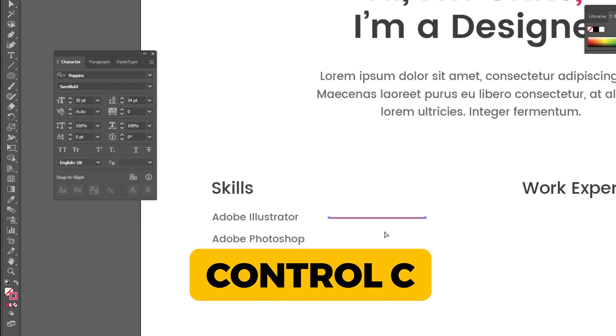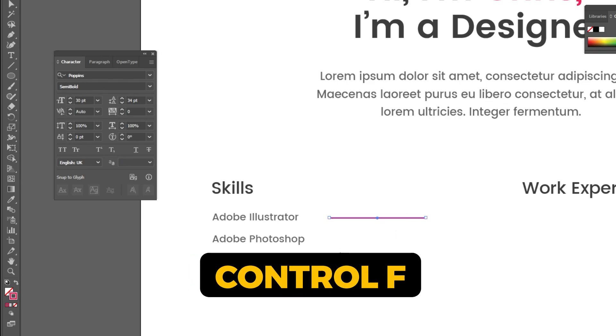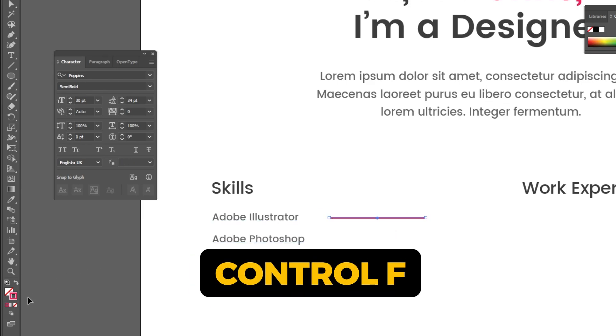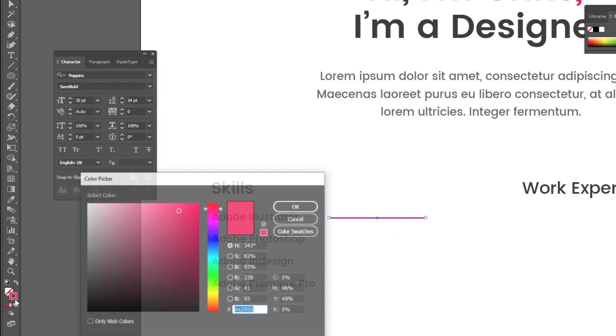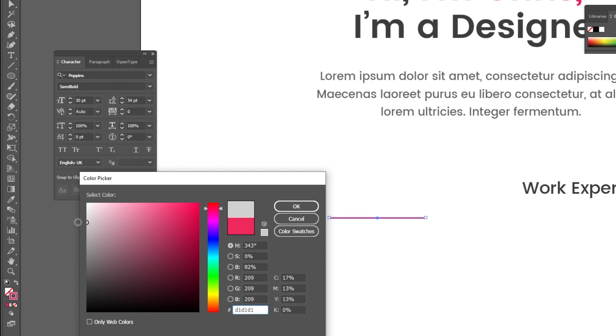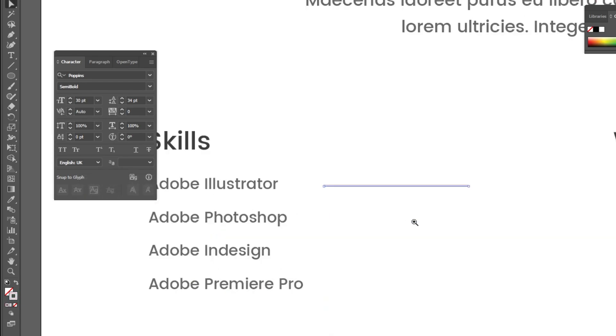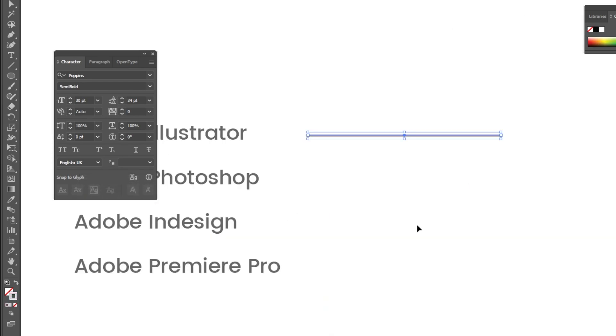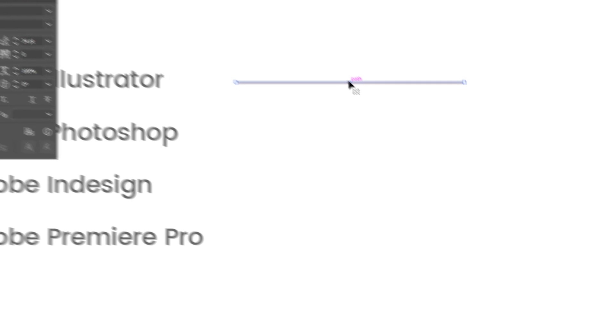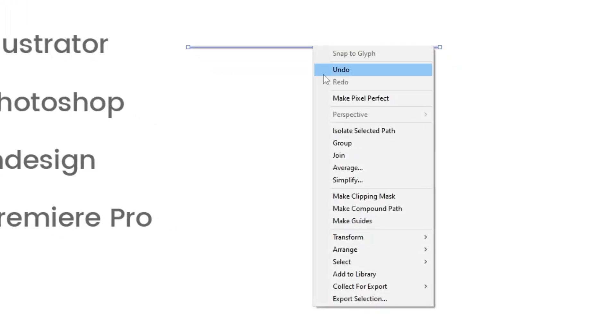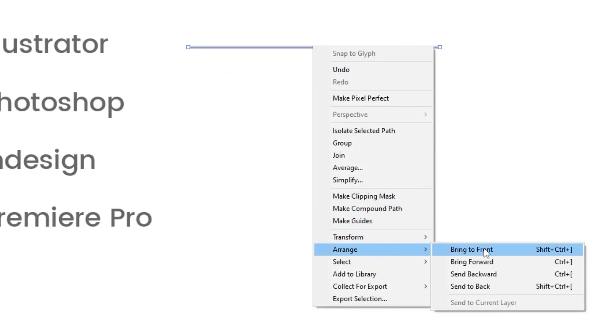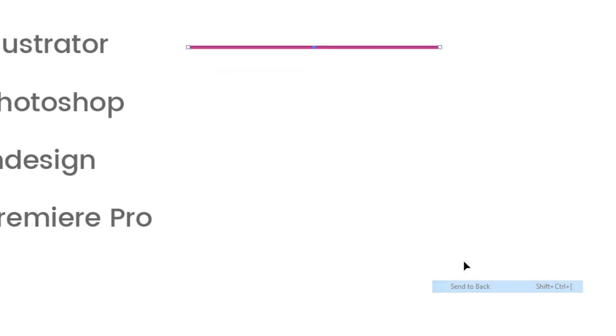Press Ctrl-C to copy. Press Ctrl-F to paste it in the same place. This is the color that I am using. Right-click and choose Arrange, choose Send to Back.